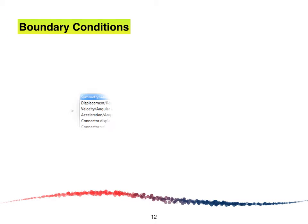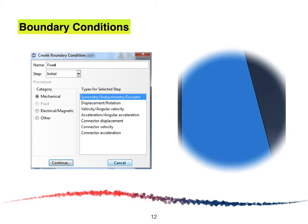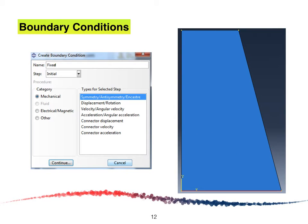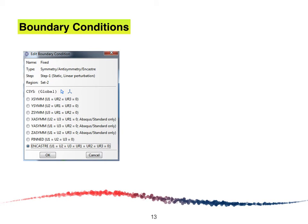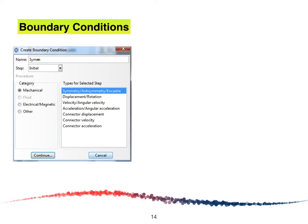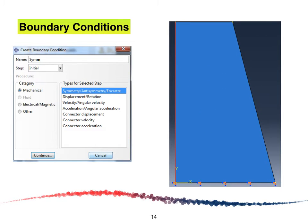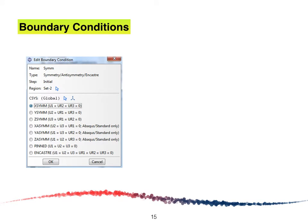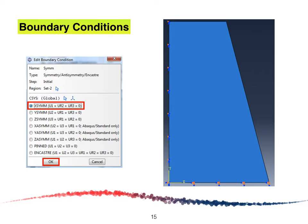For the boundary condition, first we are going to select Symmetry on the horizontal axis and select Encastre, because the dam is located above the ground and will not move in any direction. Click OK. The next boundary condition is symmetry on the vertical axis. Select the vertical axis and choose X-Symmetric, because the dam will not move in any horizontal direction. Click OK. Once everything is properly defined, this will appear on your window.